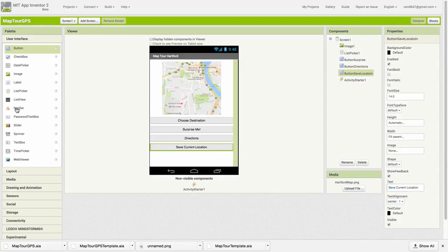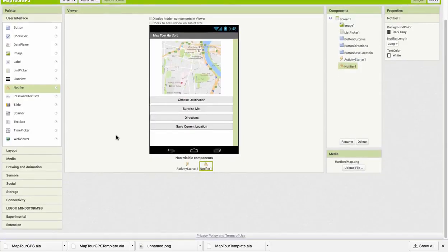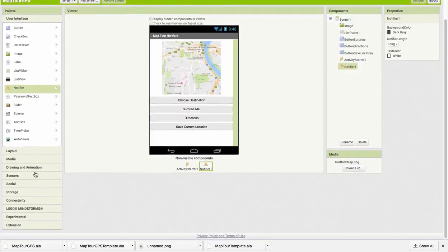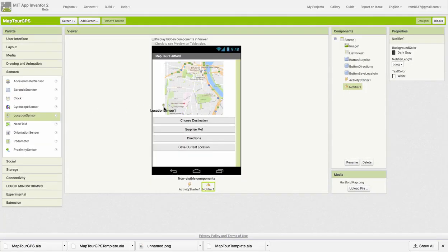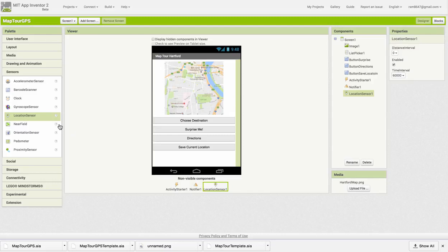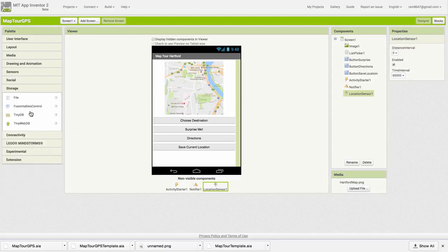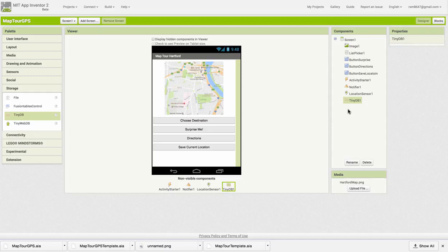I'm going to add a Notifier, a Location Sensor from the Sensors drawer, and a TinyDB from the Storage drawer. The purpose of the TinyDB, as you know, will be to save permanently the new locations we add to our destinations list.